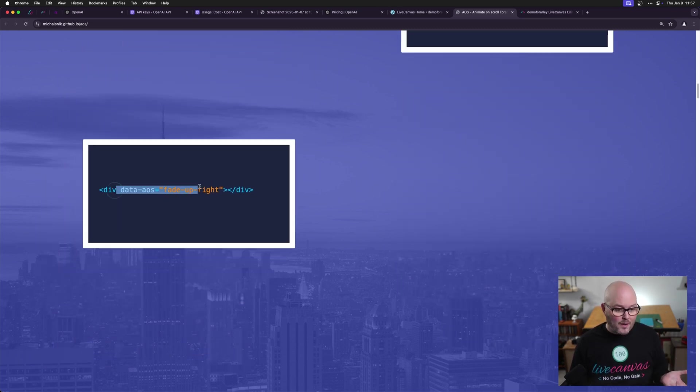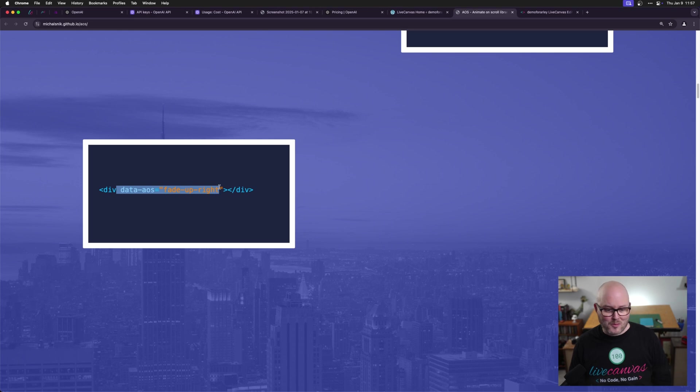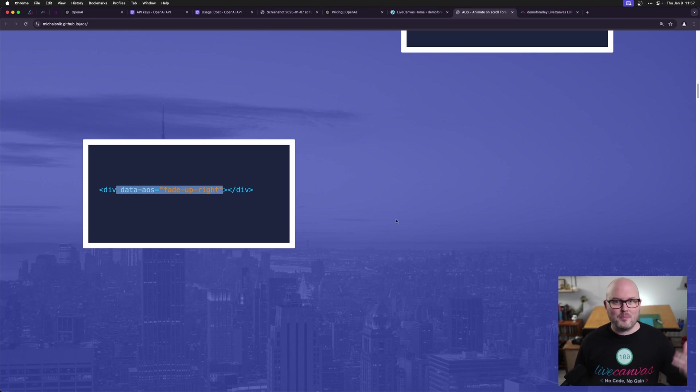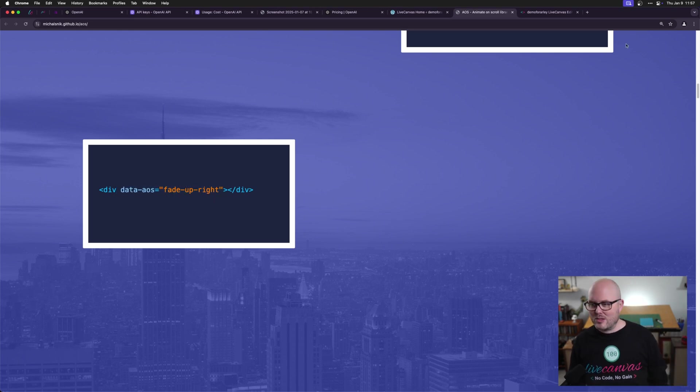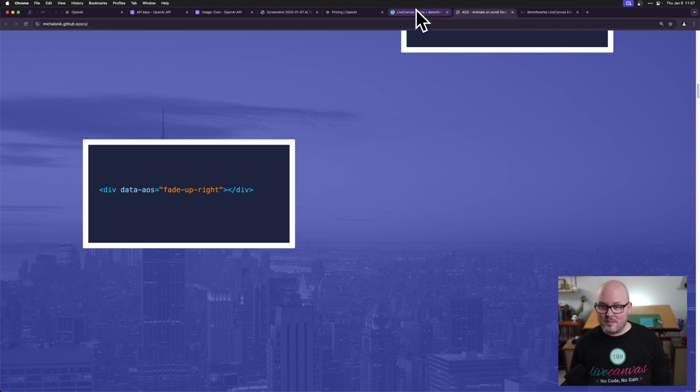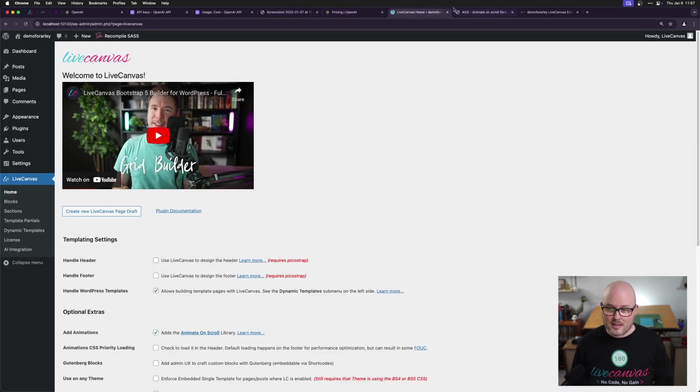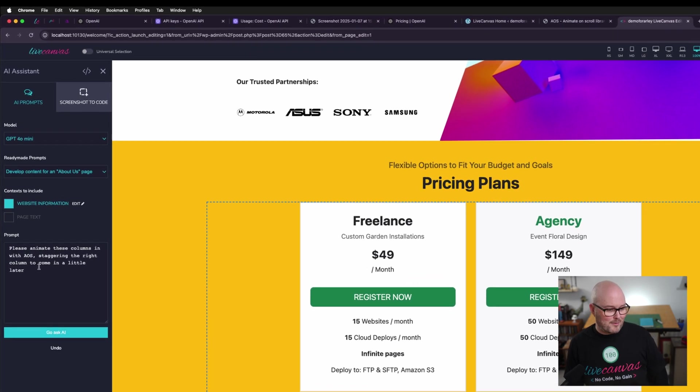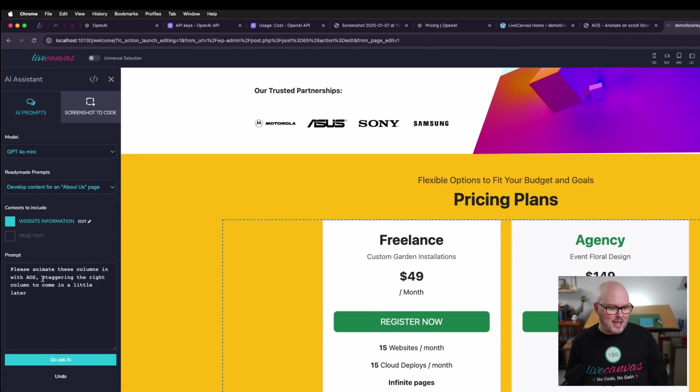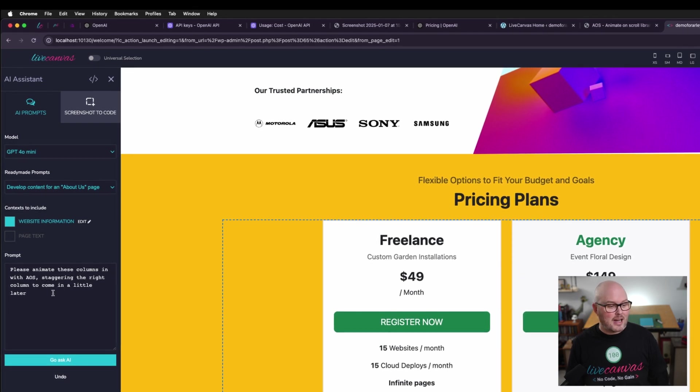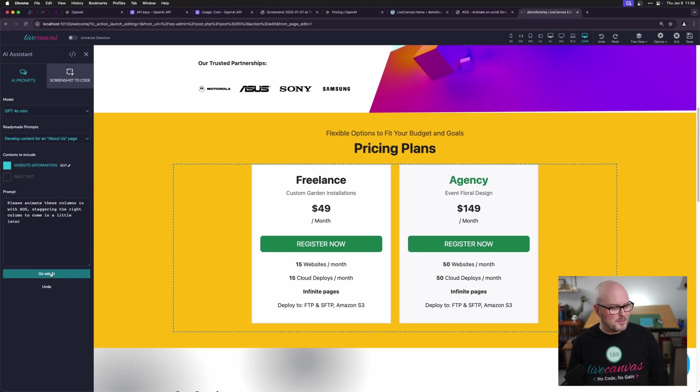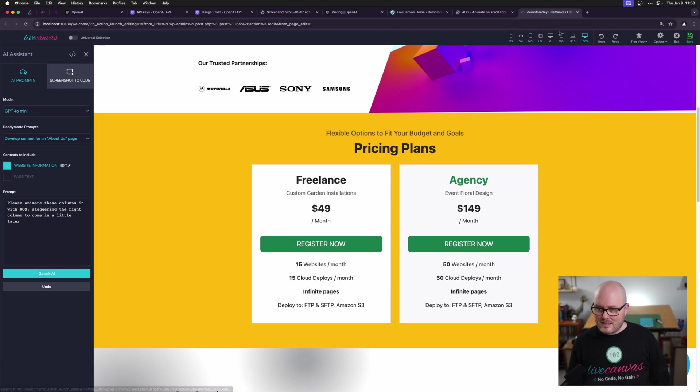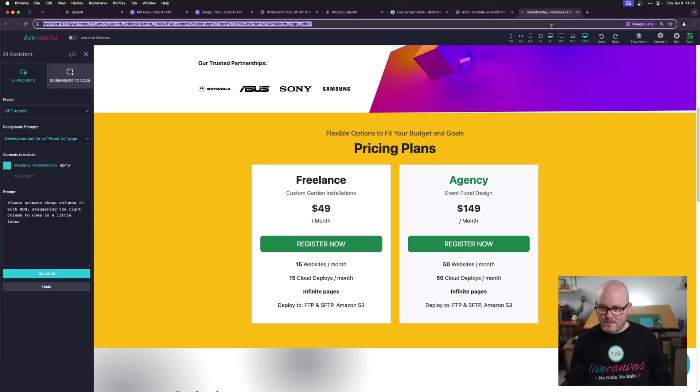So often before AI, I would just come here, copy the one I want, find the object, paste in this attribute into the HTML view. But now we can ask GPT to do this for us. I'm asking for these columns to animate in with AOS, staggering the right column to come in a little later. It seems to have done that. Let's take a look on the front end.